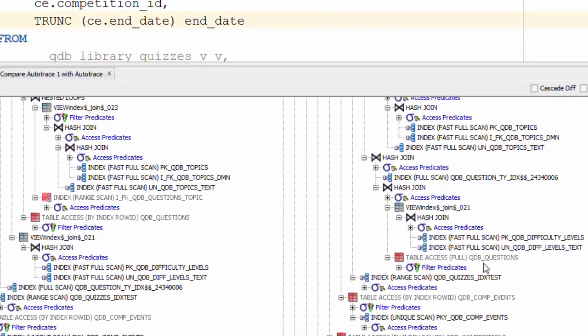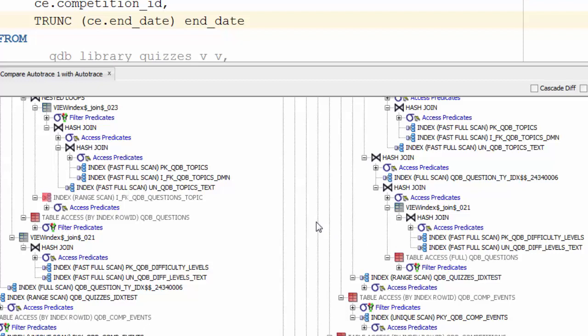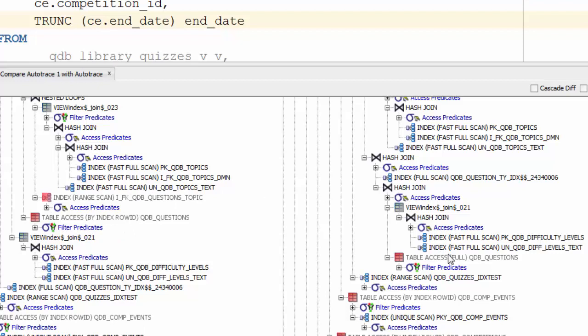Notably, in the original execution, we had a full table access of our QDB questions table. Now this has changed. We've now got an index range scan and a corresponding table access by that index over here. Not only have we changed how we're accessing the table from a full table scan to an index lookup, it's also in a different location within the query. So you can see it's moved from below these two difficulty indexes over here to below these topic indexes over here.